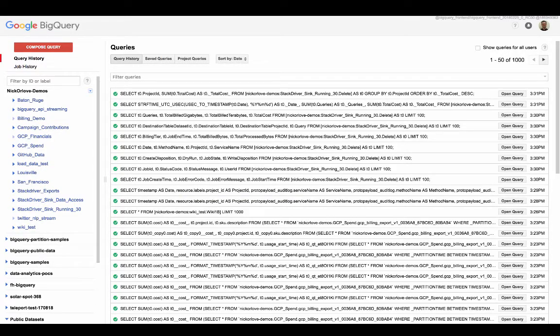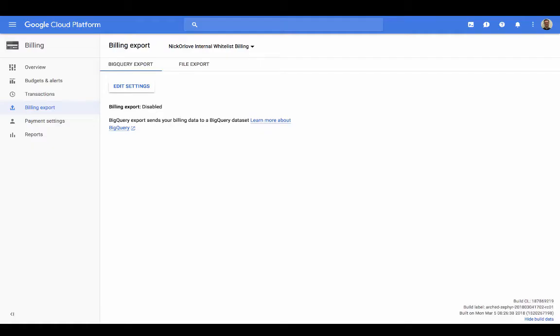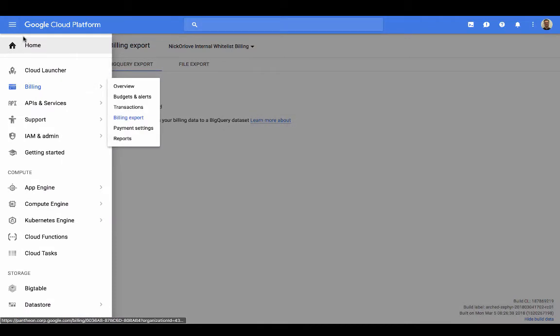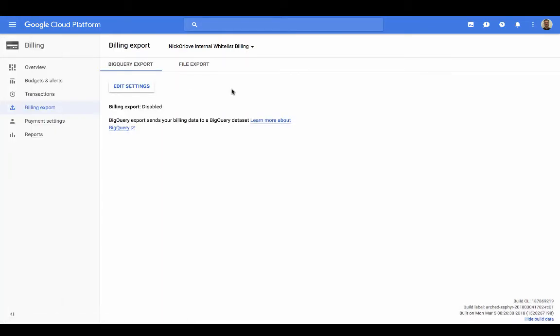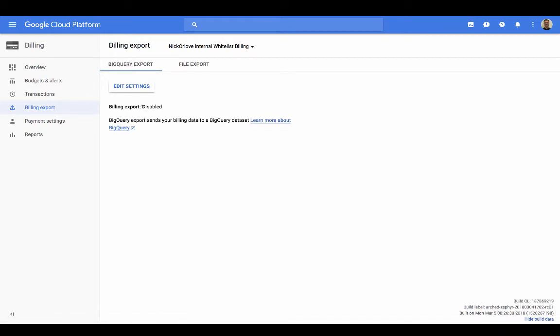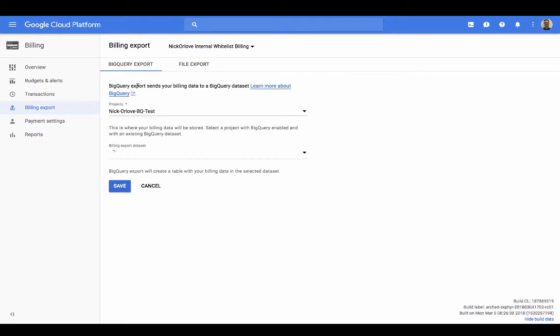And then we're going to go into our GCP cloud console. So from here, you can see the standard hamburger menu on the left hand side, we'll go ahead and click billing and click billing export. Now, as you can see, I currently have billing export disabled. So what we'll do is we'll go ahead and click edit settings.